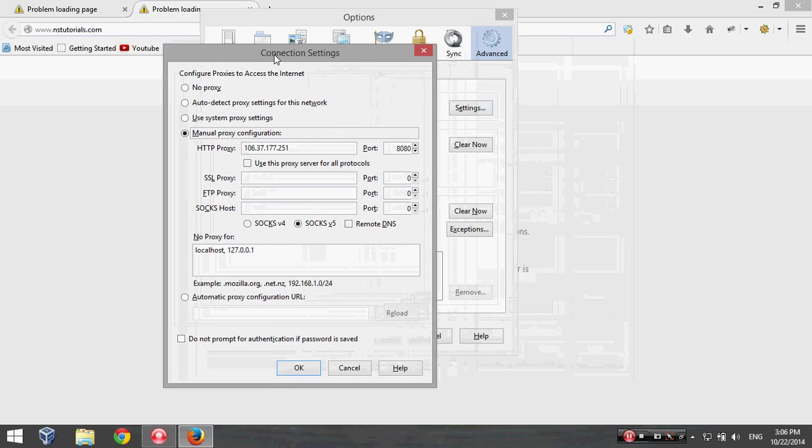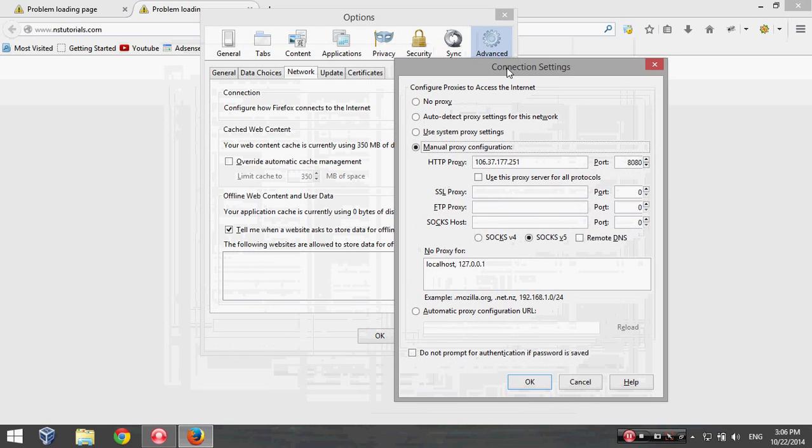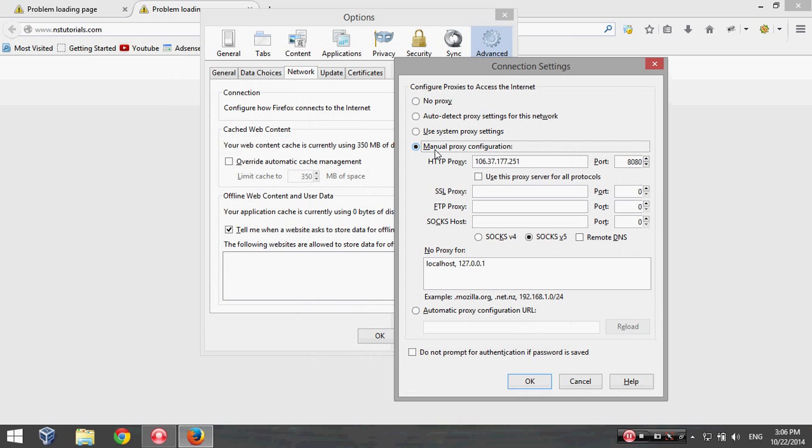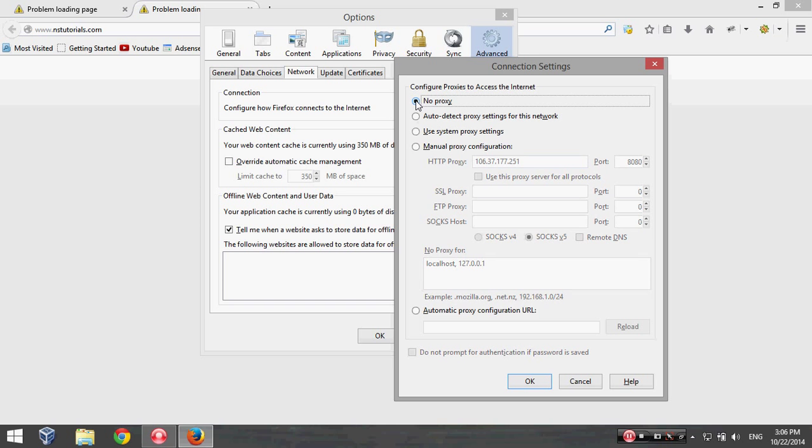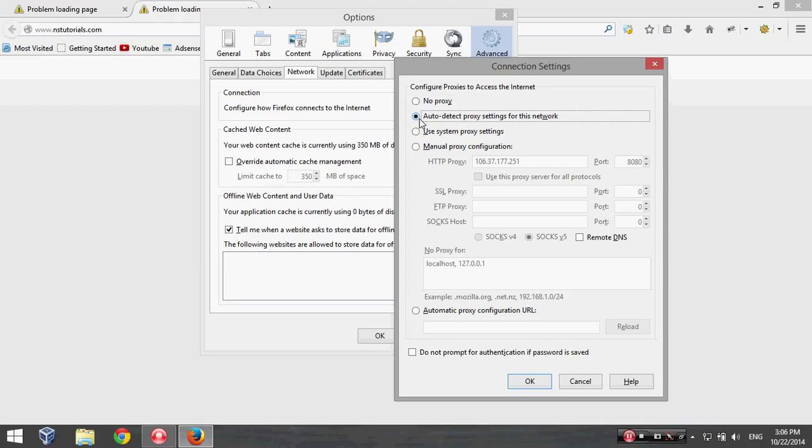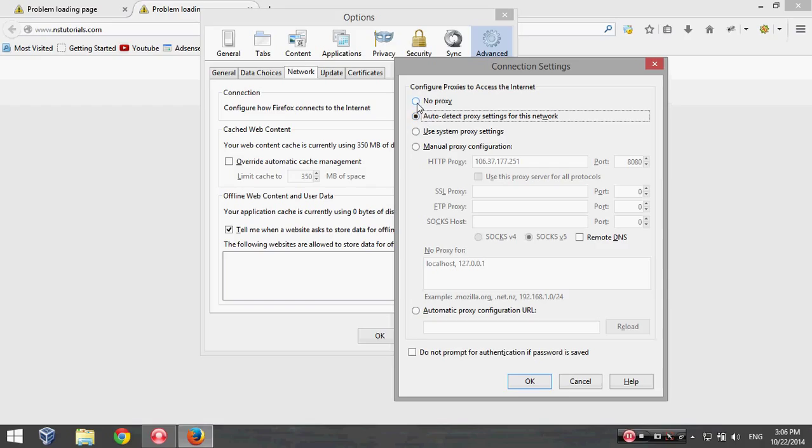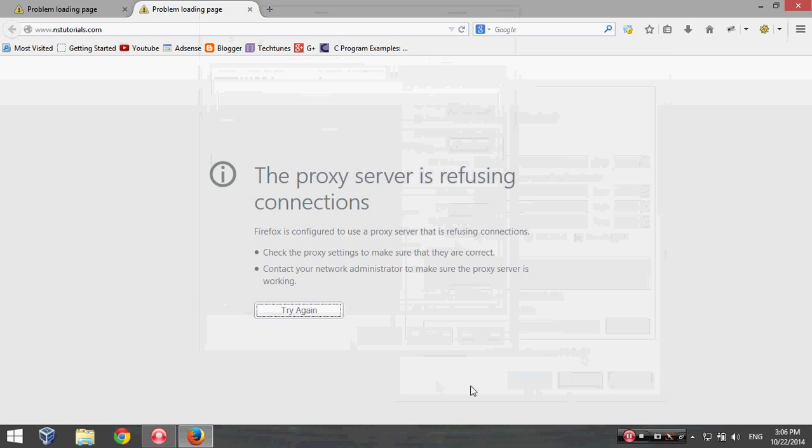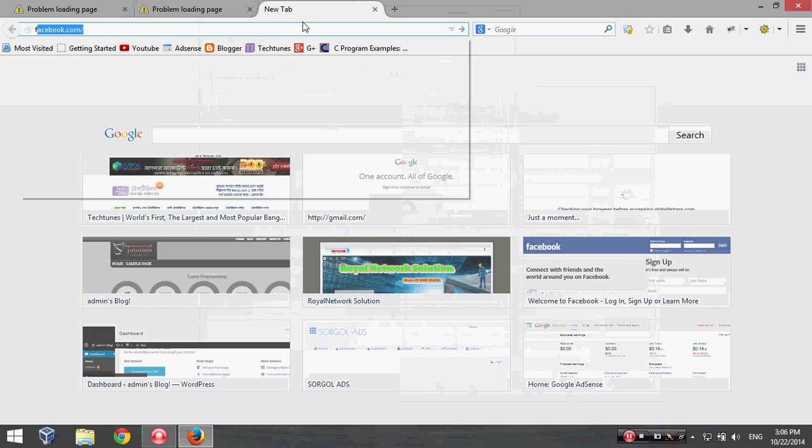And here you can see a proxy that is configured manually. Just remove this proxy or just click on this radio button: No Proxy or Auto Detect Proxy Settings for this network. So I'm going to select this No Proxy and hit Okay, and then Okay. And now I'm going to try to open up facebook.com.